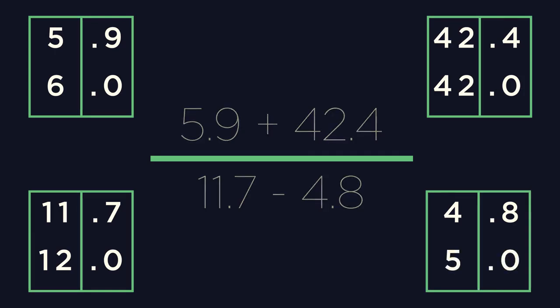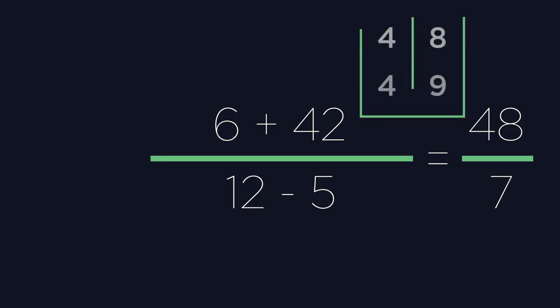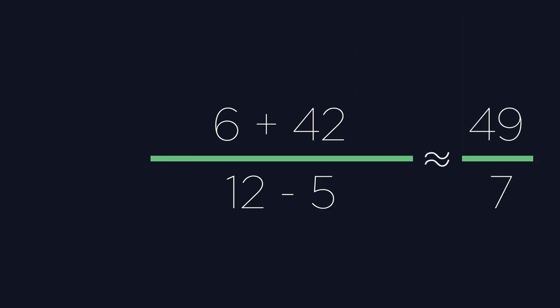Adding 6 and 42 gives us 48. And subtracting 5 from 12 gives us 7. So far, our approximations have given us 48 divided by 7. Now if we look carefully at our question, we are dividing by 7. To get an integer answer, we would need a multiple of 7 for our integer. Fortunately, 49 is right next to 48, so we can say 48 is approximately 49. This gives us 49 divided by 7, which equals 7, an integer value.